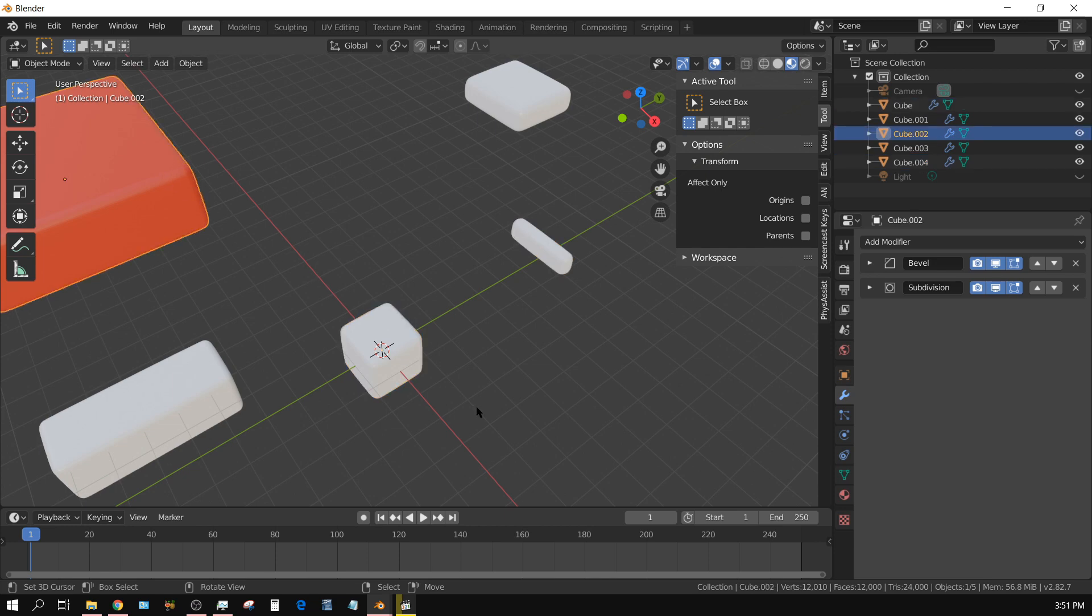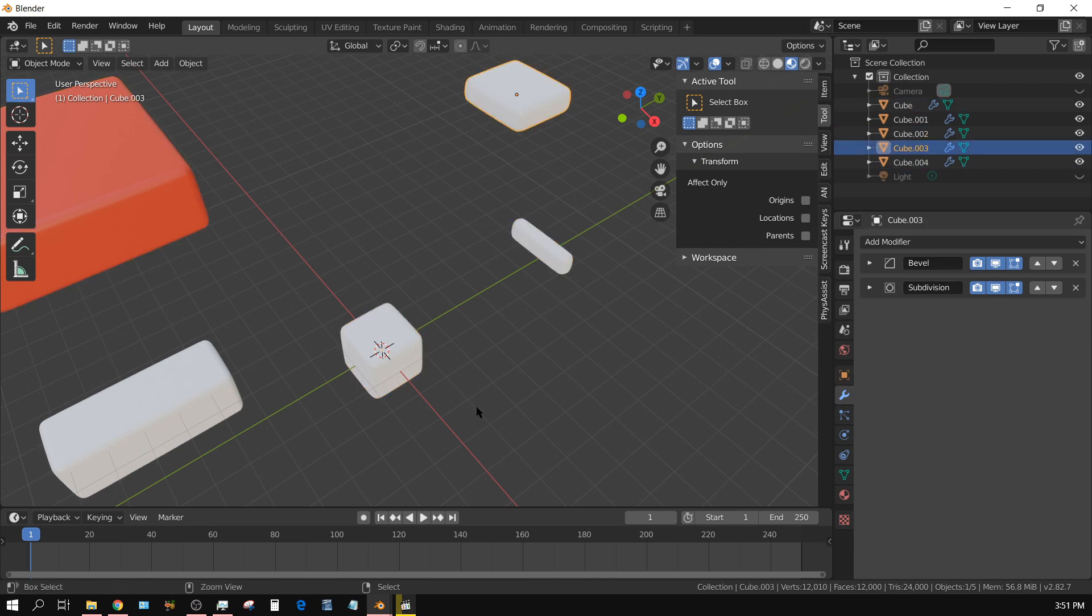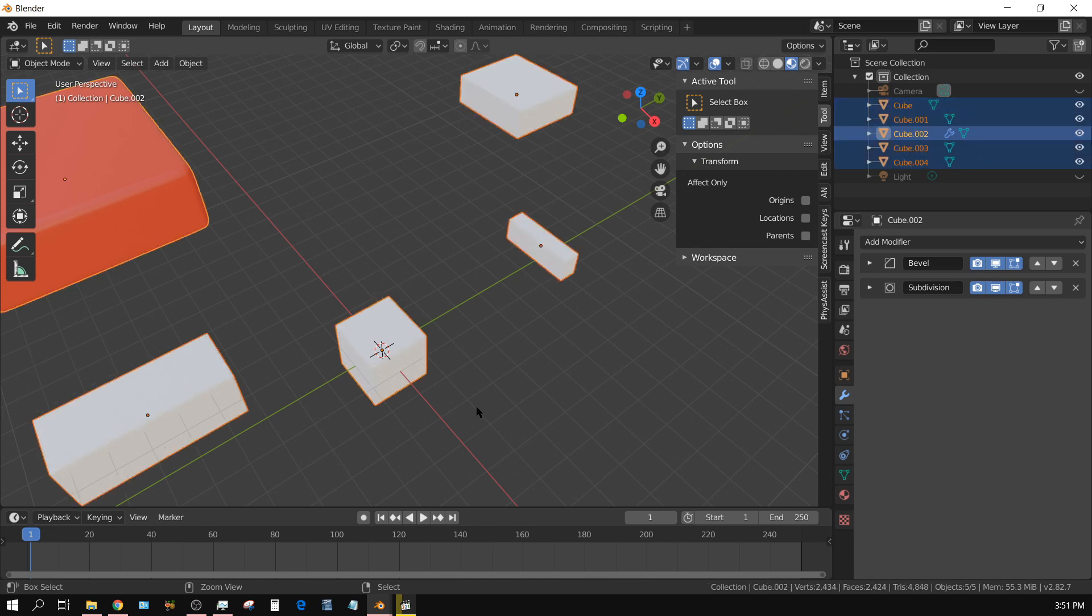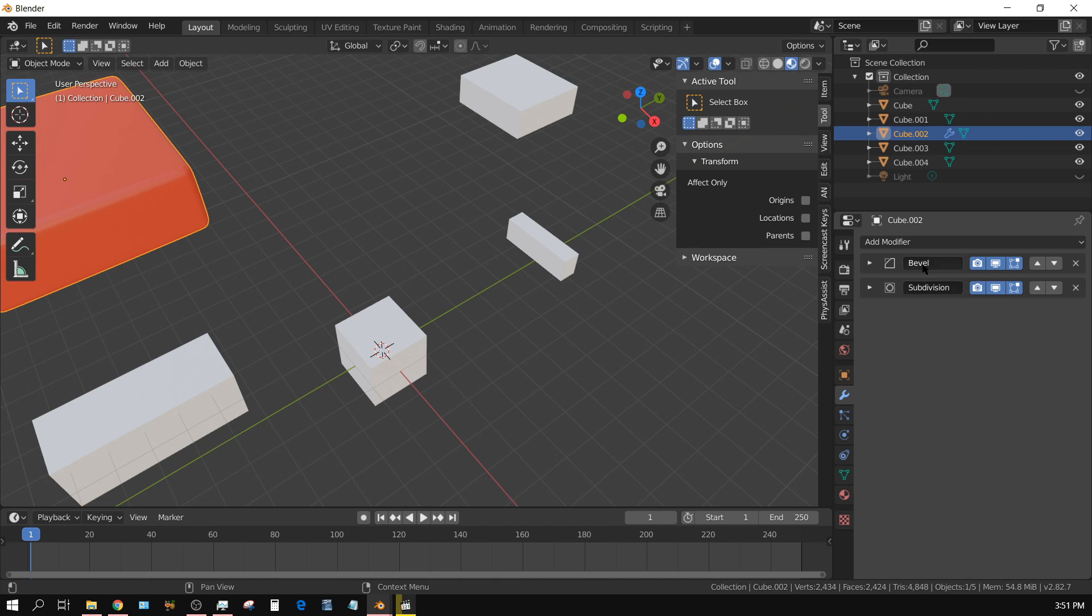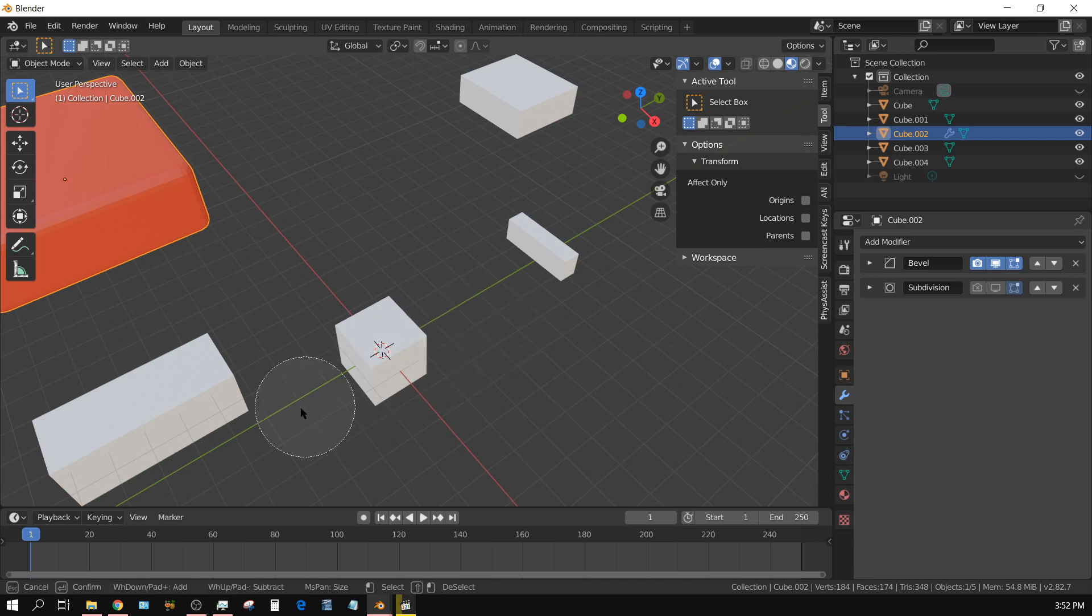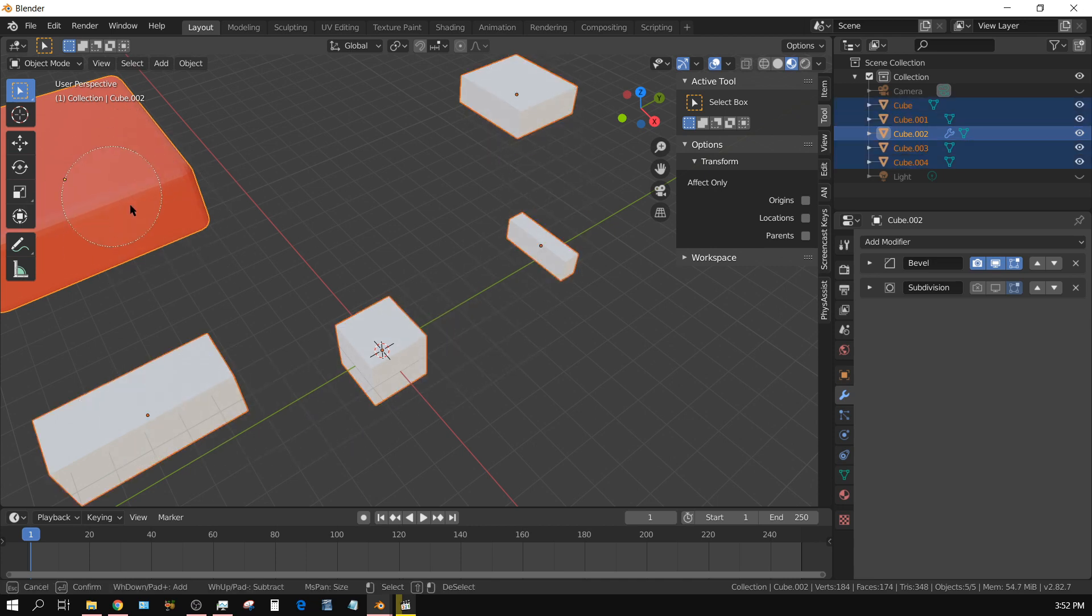If I press Ctrl+Z to undo what I've done, suppose with this object I just want to carry over the bevel. I can turn off the subdivision surface on that one, and then press C for circle select, select the rest of them, keeping this one as the active object.